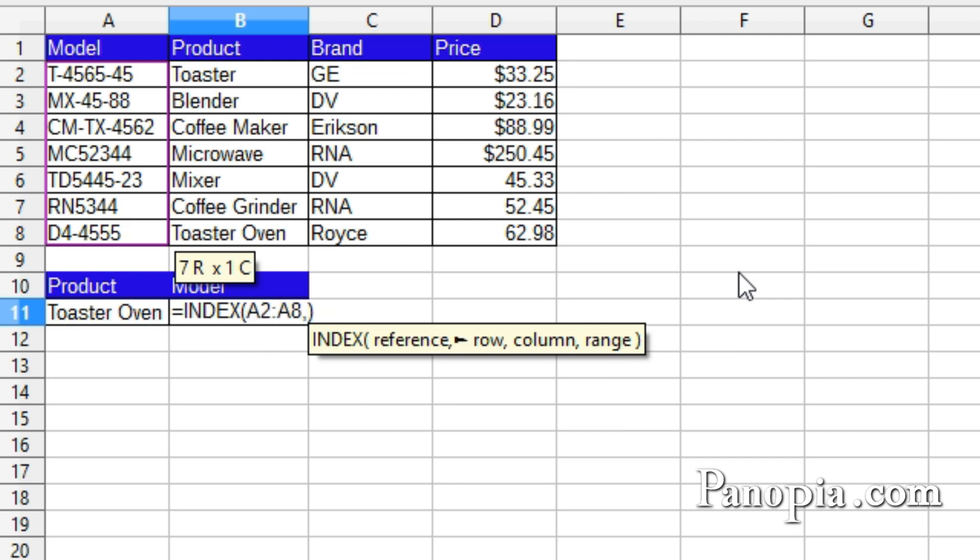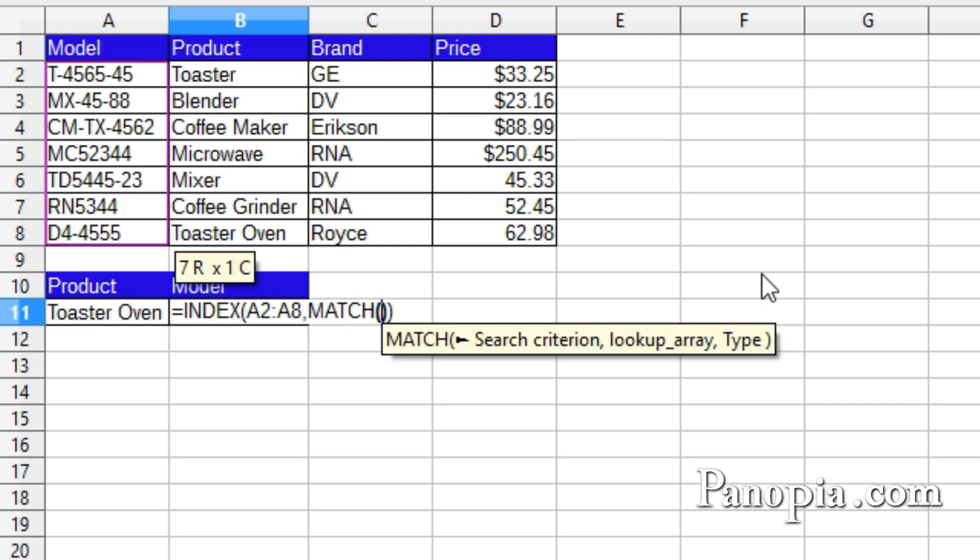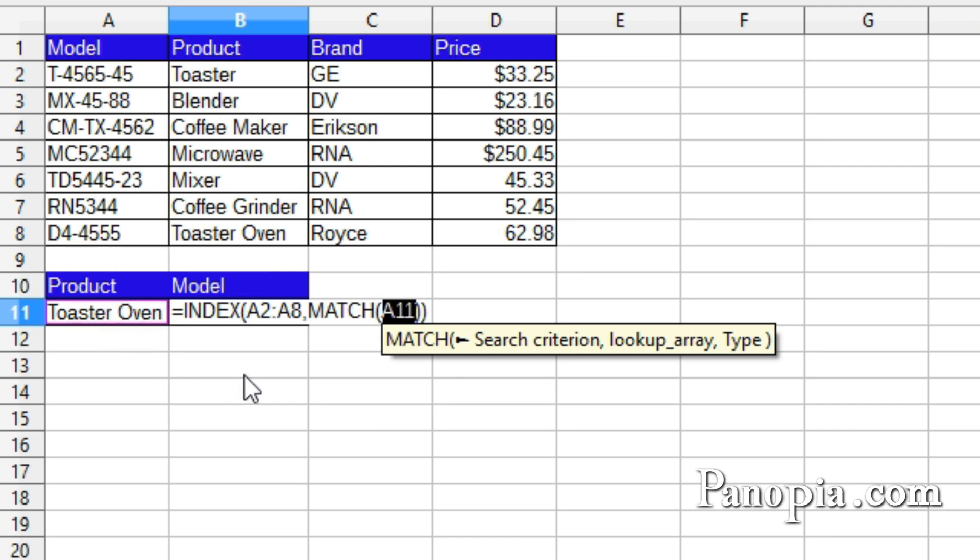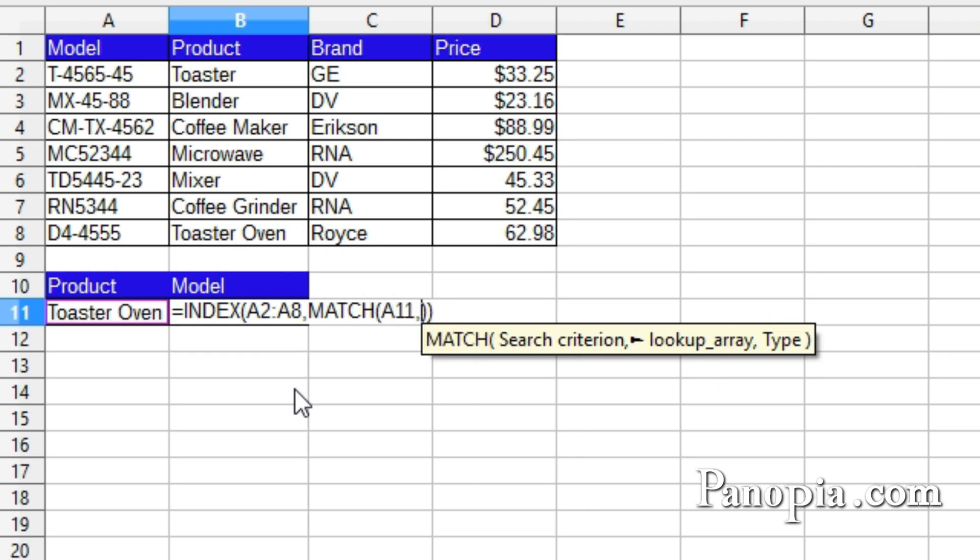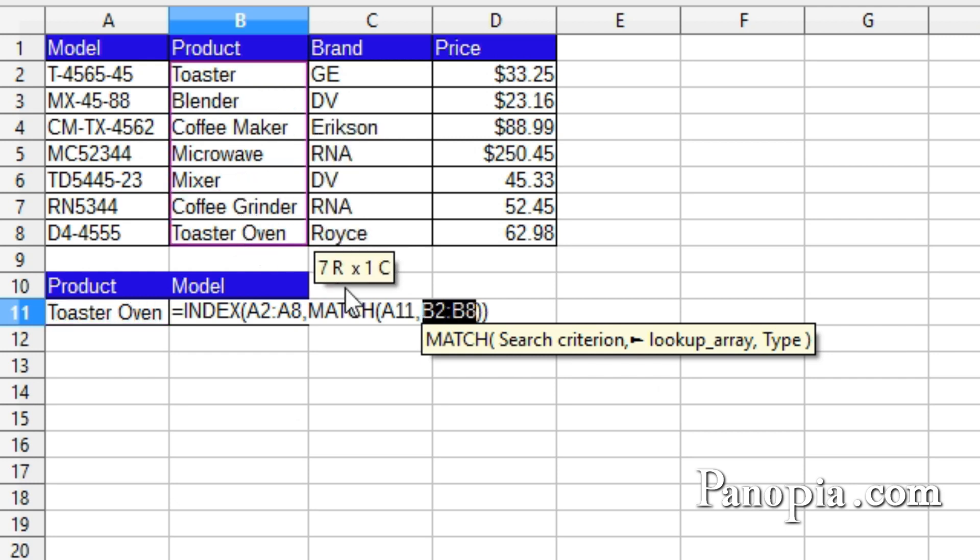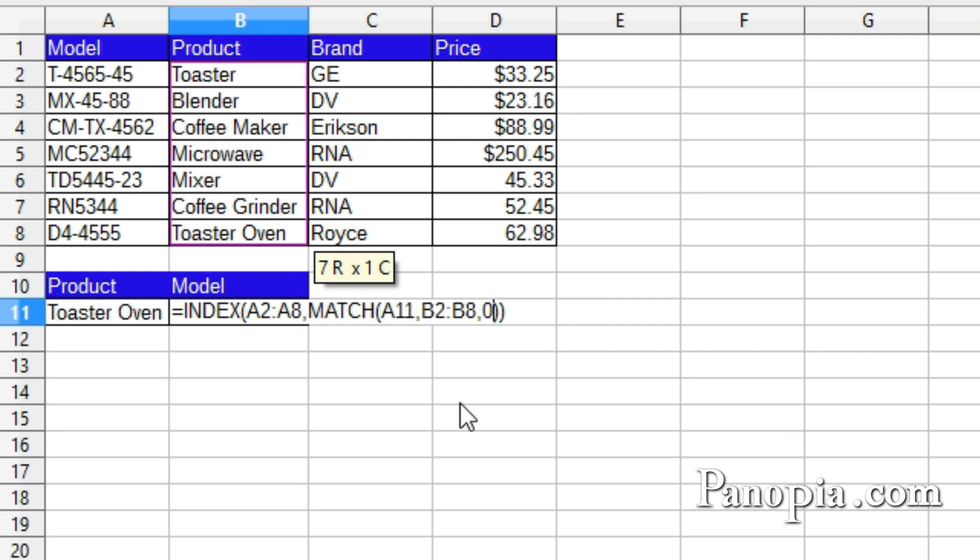Next parameter is the row. Here's where match comes in. Type match. Press enter. Now match is going to be used to find the index of the product. So the first parameter is the search criterion. That's the product from the dropdown in A11. Click A11, comma. Next parameter is the lookup array. That's the product column. So I'll drag and highlight B2 to B8, comma. I want an exact match, so a zero for the type.